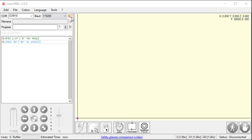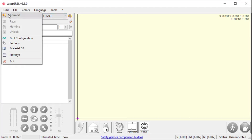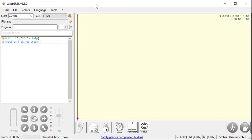We have this connect button right here. Once I get my COM port selected and the baud rate selected, I can hit this button. I can also hit it inside here. So, I'm going to do that right now.